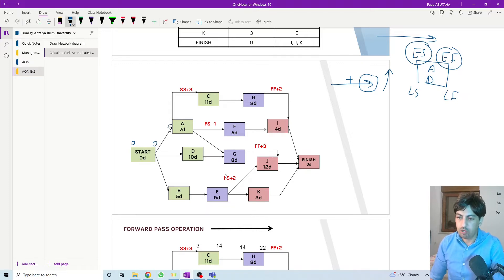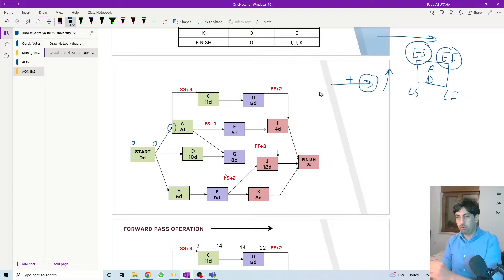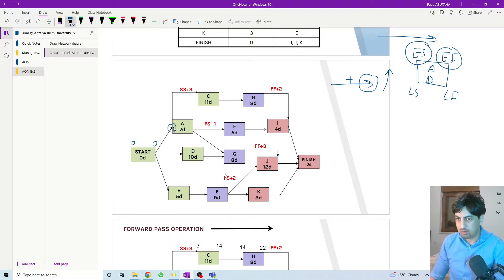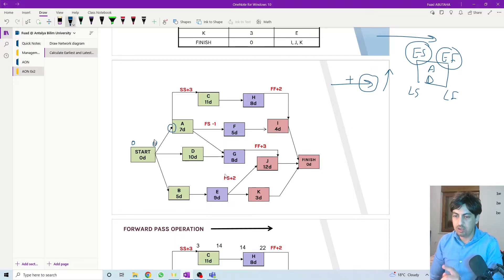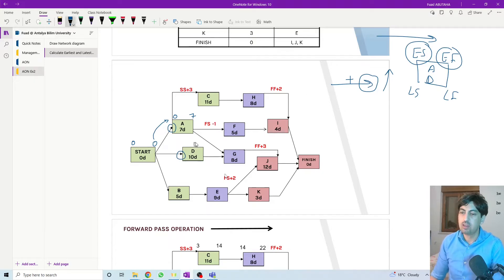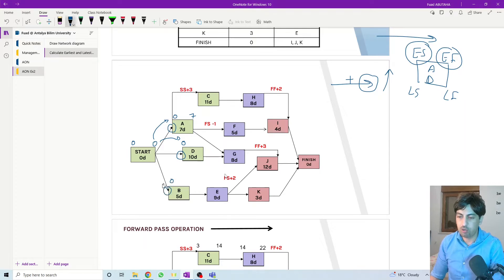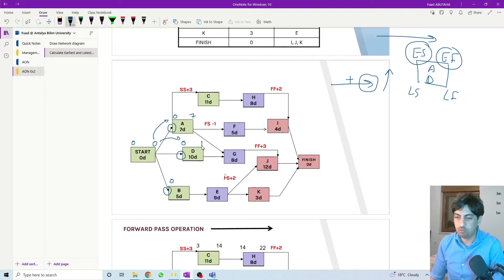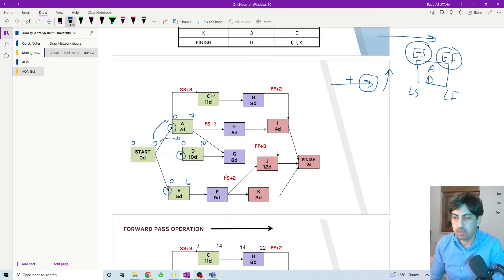We start from zero. For activity A we look at the arrowheads moving forward — we only have one head, meaning one option, so we transfer zero. Zero plus seven equals seven. For activity D we have only one head, so we transfer zero. For activity P we also have only one option — zero plus ten equals ten; zero plus five equals five.